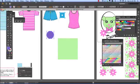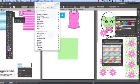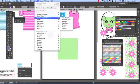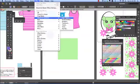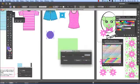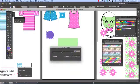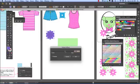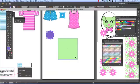I go into Effect, Distort and Transform, Pucker and Bloat. We'll preview that and you can start seeing the start of a little flower happening there. I think I'll make it a bit of a different flower and go OK.